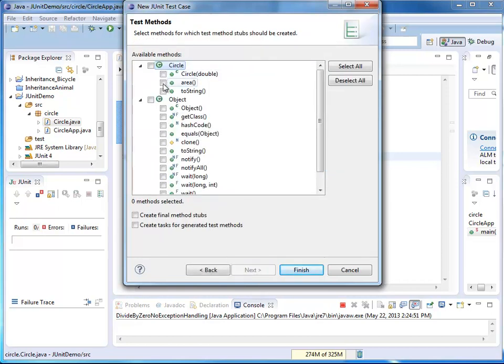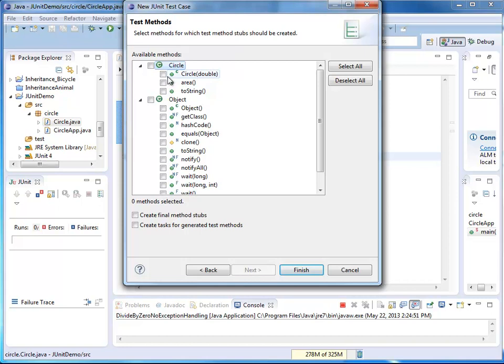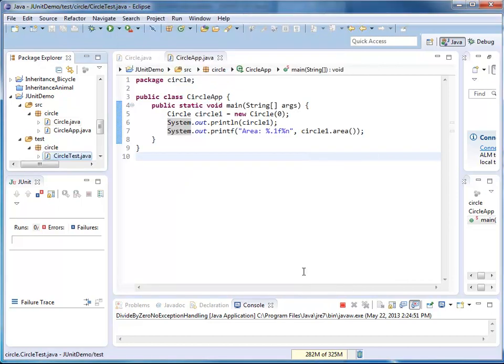It lists all the different methods that are available for my circle. Here are the methods from object. I'm not going to test those. The Java API is very well tested already. But I do want to test my own constructor and my own methods here. At this point, I press finish.